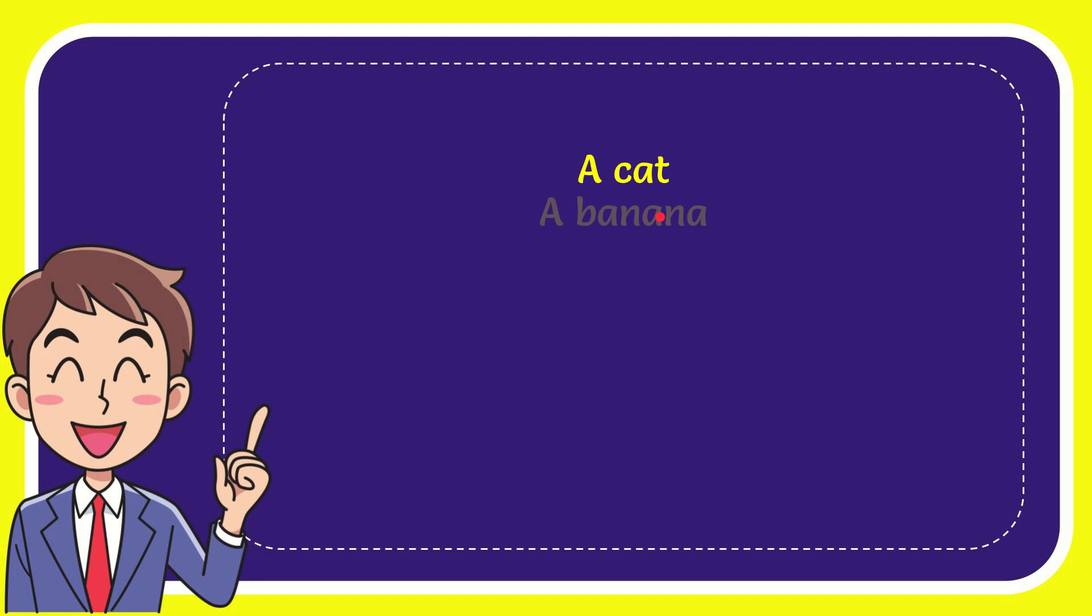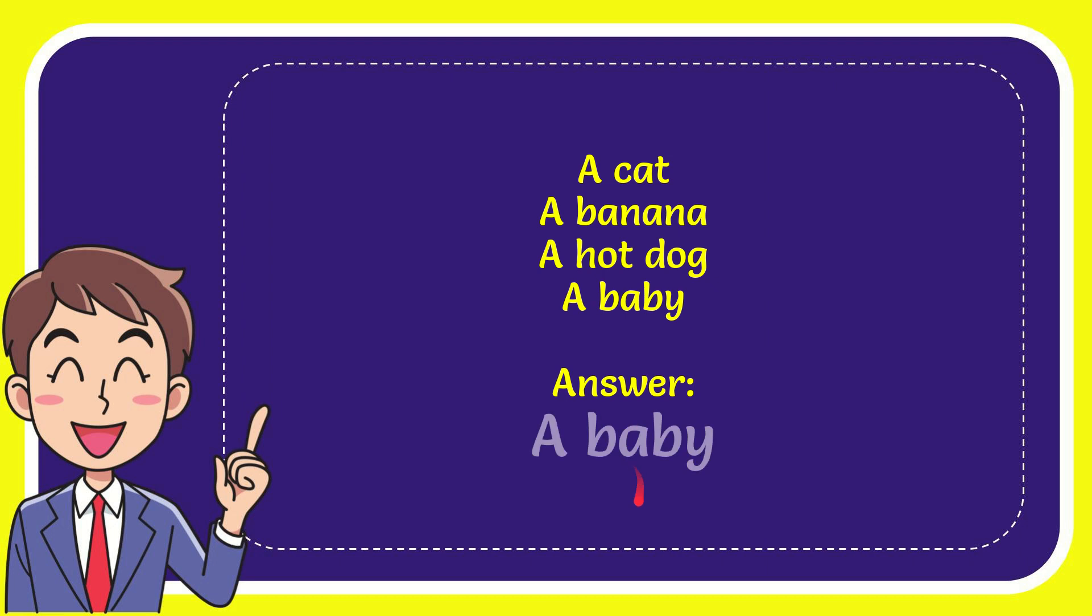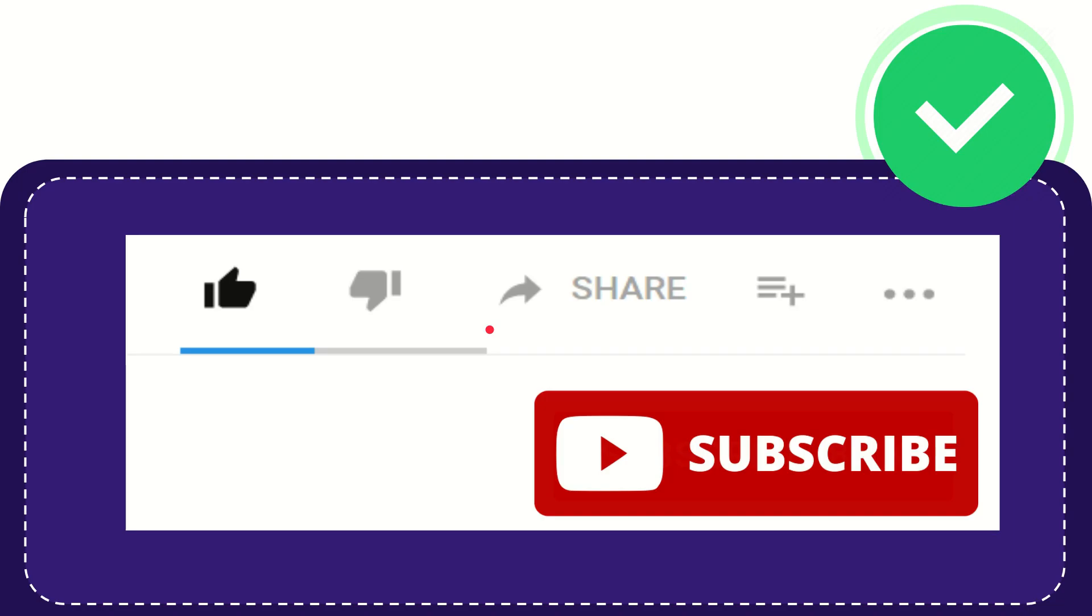First option is a cat, second option is a banana, the third option is a hot dog and the very last option is a baby. The correct answer for the question is a baby. Well that is the answer for the question.